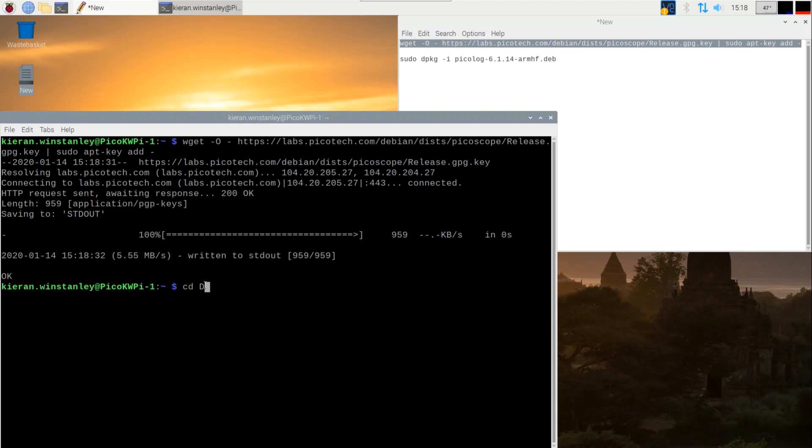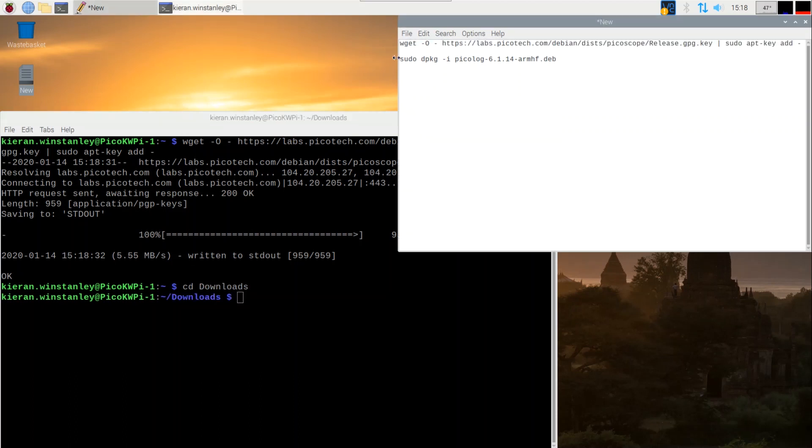Type CD Downloads. Copy and paste the second line of text we copied earlier from the notepad and paste into the terminal. This will install PicoLog.